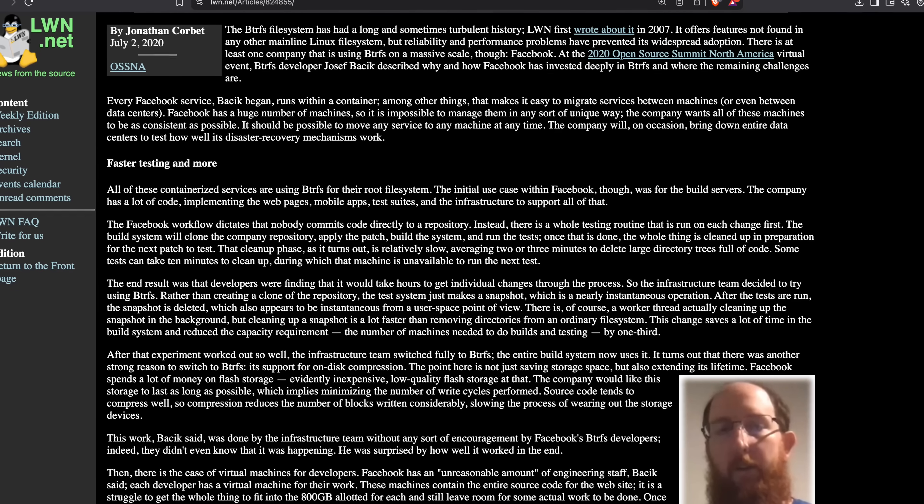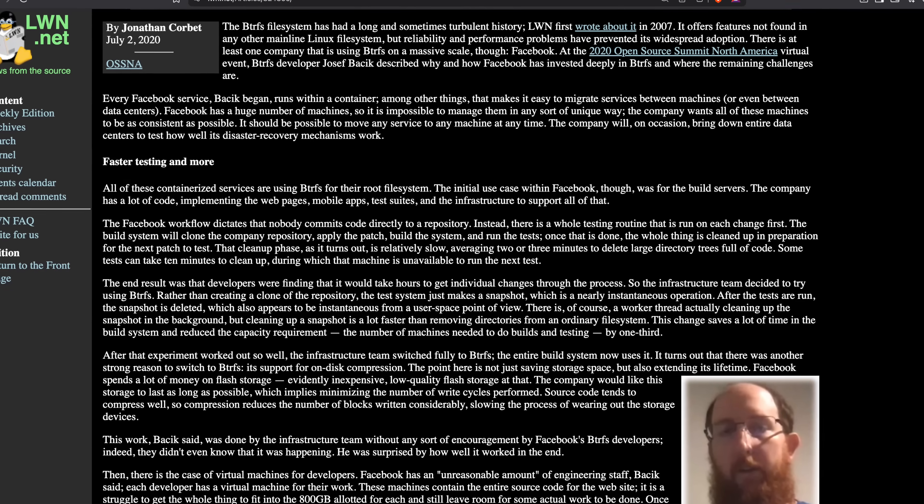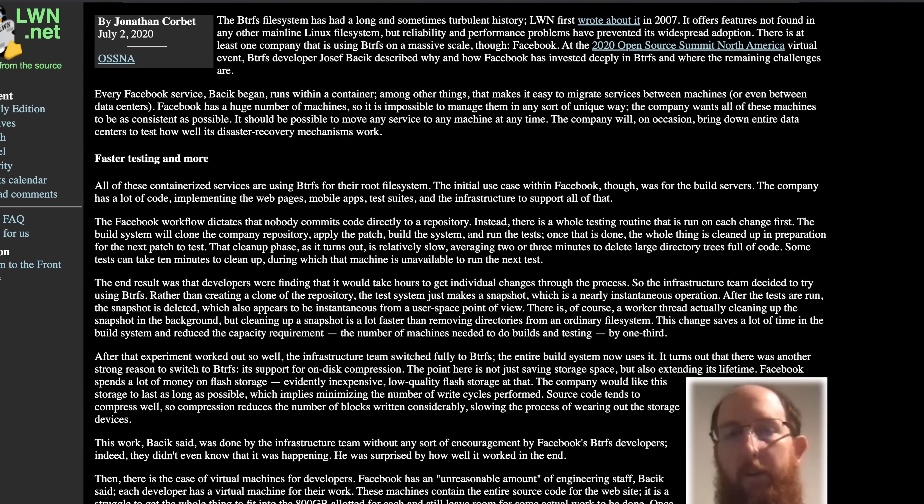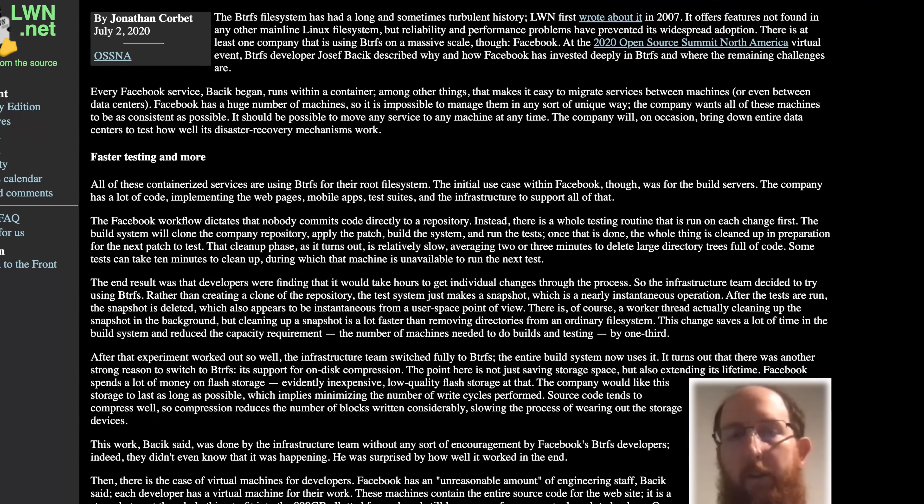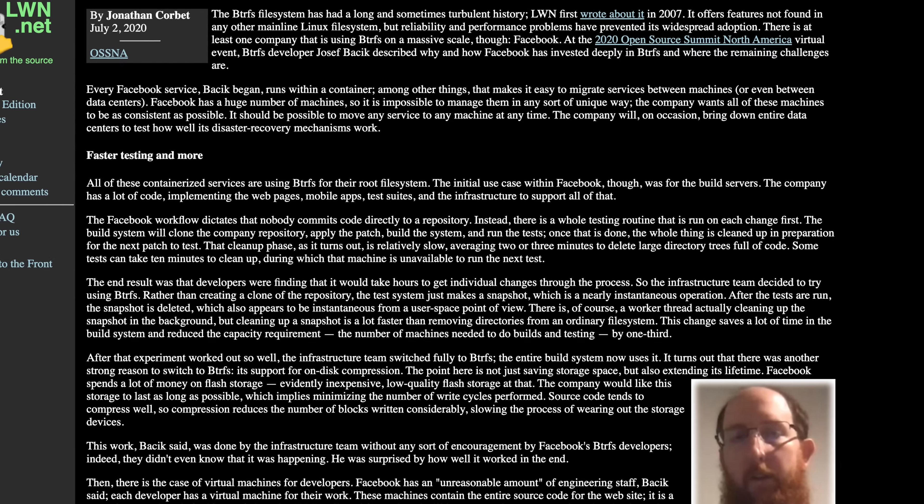Meta/Facebook use Btrfs at massive scale, and it potentially saves them millions or hundreds of millions of dollars using some of these features. Fedora defaults to this for their desktop systems, and there are a lot of different Linux distributions that leverage it to do things like snapshots. We can do all of that within Omakase/Arch Linux - it has great support for that.